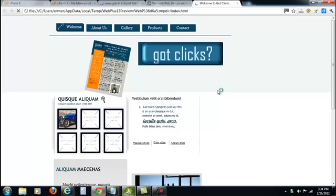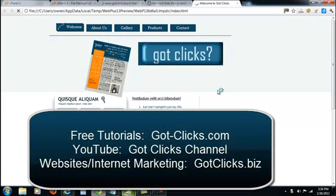If you have any other questions, you can certainly reach out to us at gutclicks.biz, look up free tutorials at gut-clicks.com, or you can subscribe to us on our Got Clicks YouTube channel. I'm Sarah Spencer, the founder of Got Clicks. Thanks for watching.